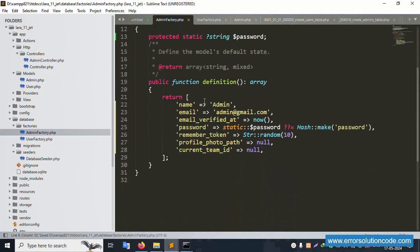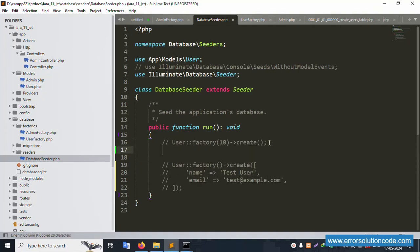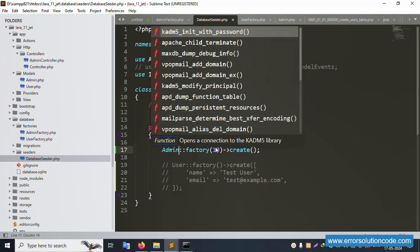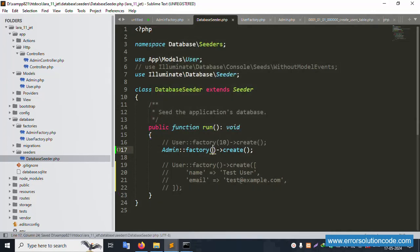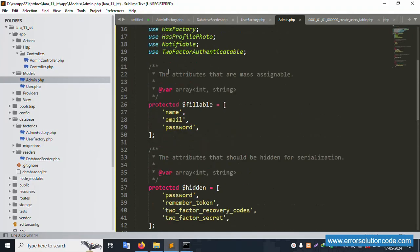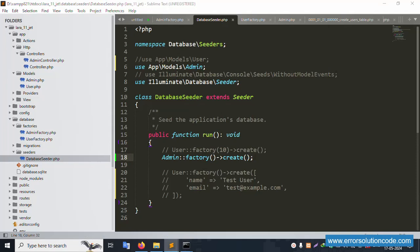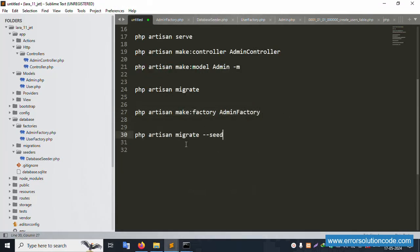Open the DatabaseSeeder. Comment out the user table seeder — it's not needed here. Copy the pattern and paste it. Include the Admin model name. The factory call is set — save the file. AdminFactory create is set. The next command for seeding is: php artisan db:seed. Please write all code step by step following this implementation.